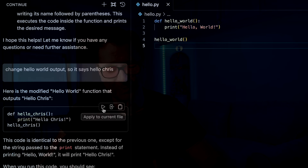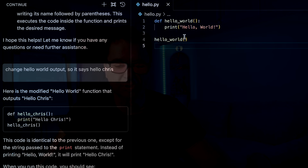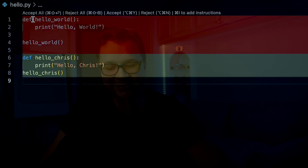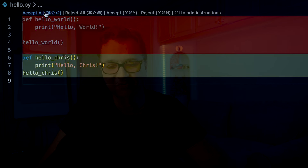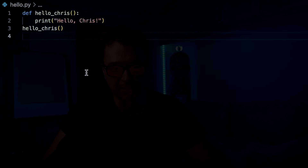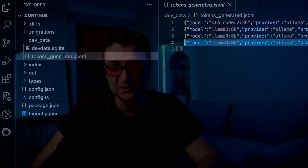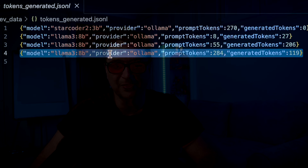This is where the difference between 'apply to current file' and 'insert at cursor' appears. If I click 'apply to current file', it actually deletes the old hello world and inserts 'hello Chris', giving me options to accept or reject the change. I'll click 'accept all', save, and run the code again — it now says 'hello Chris'. Back in my tokens generated JSONL, I can see the prompt tokens and generated tokens from that change.